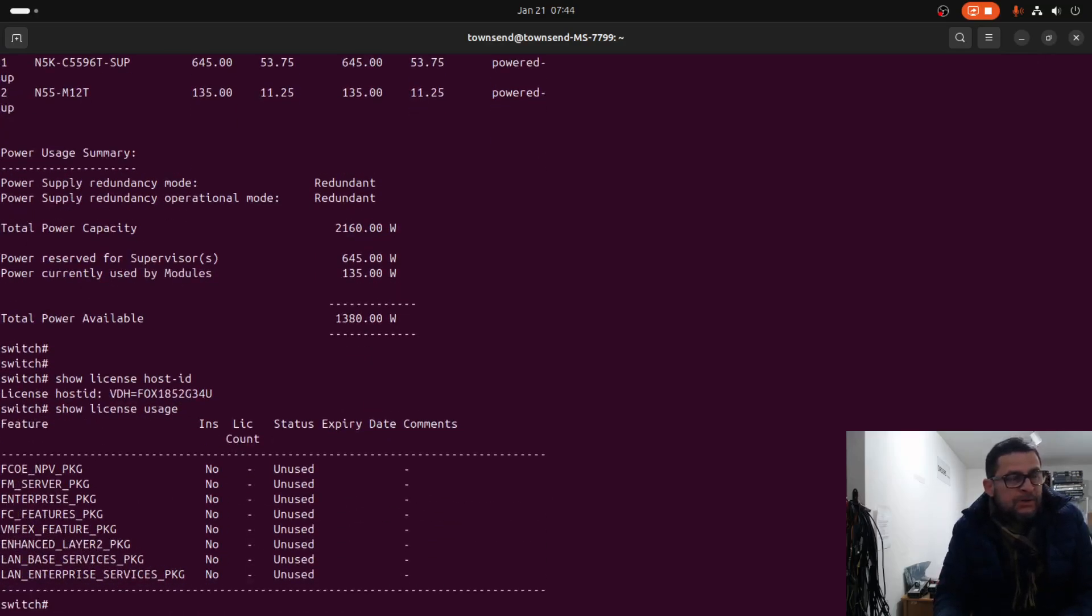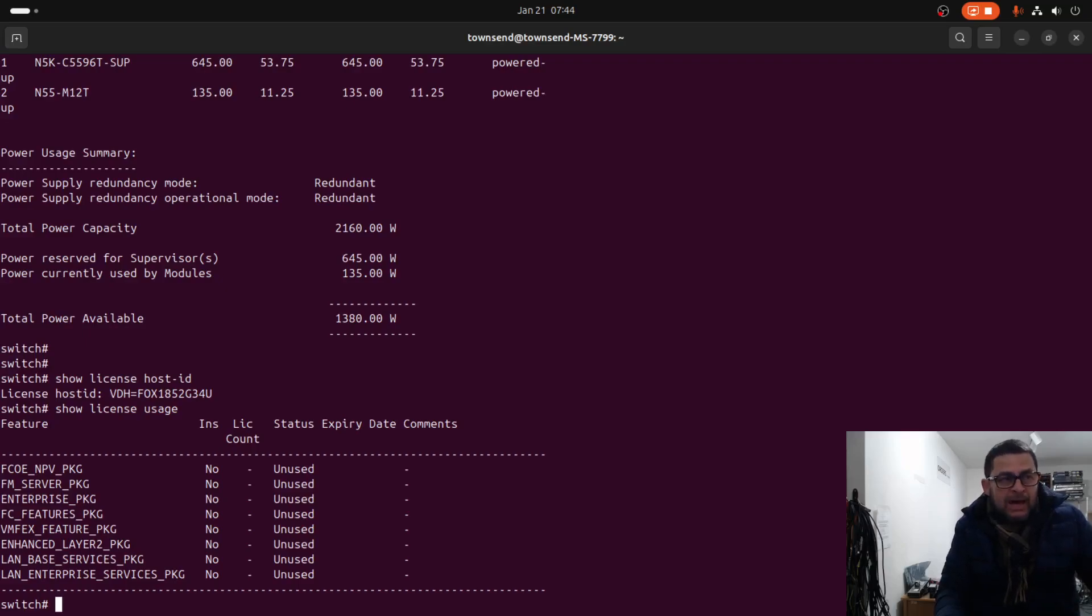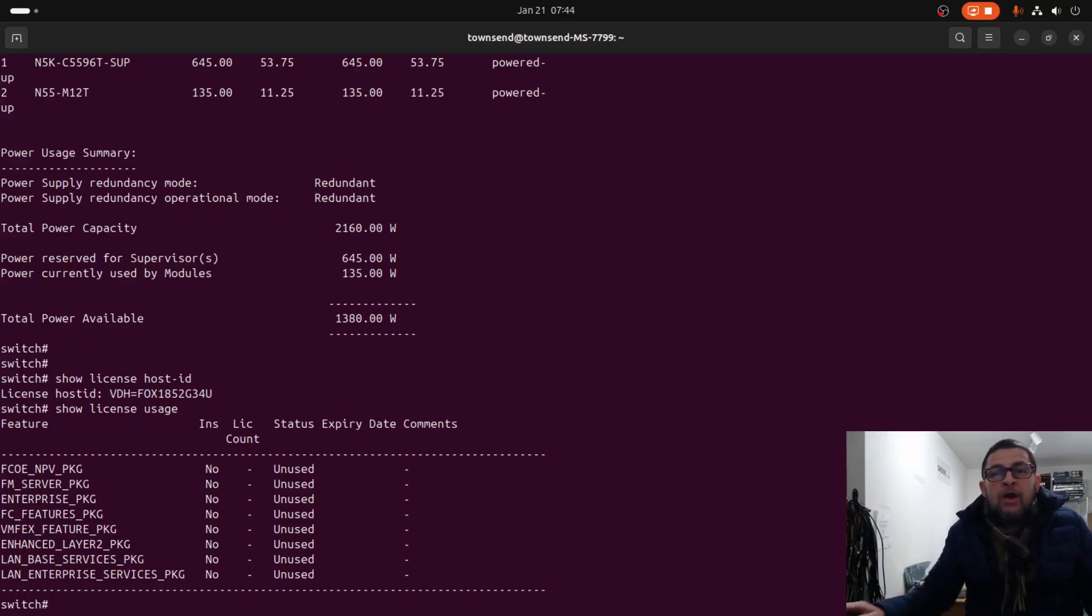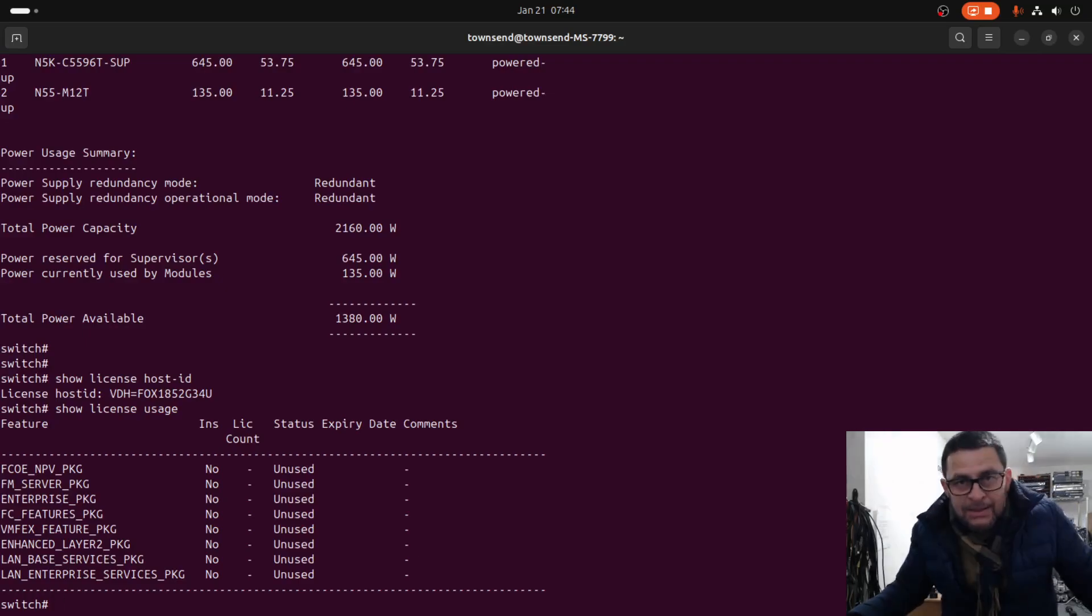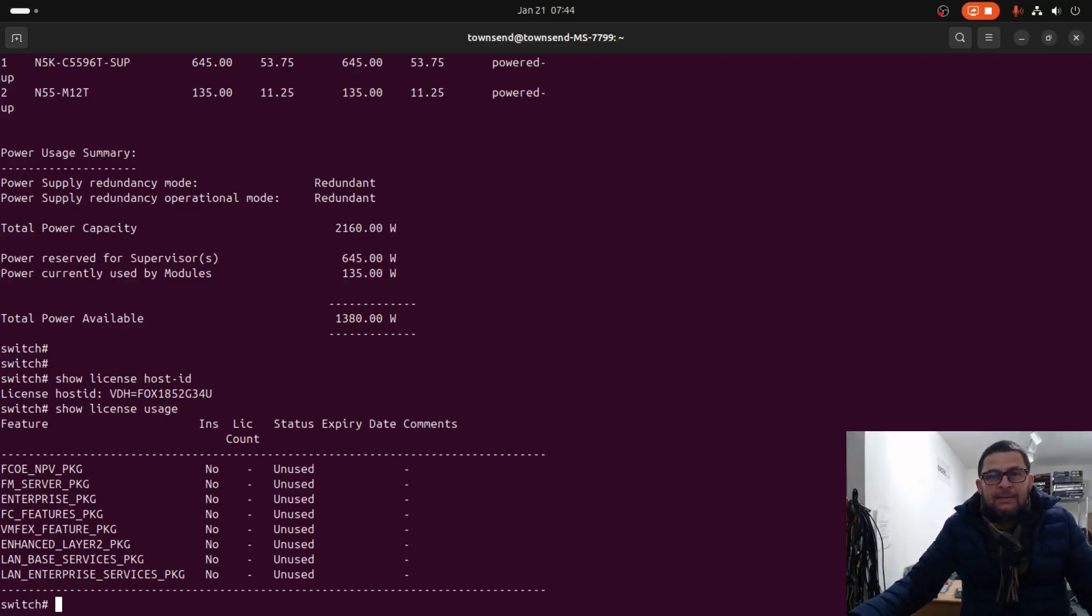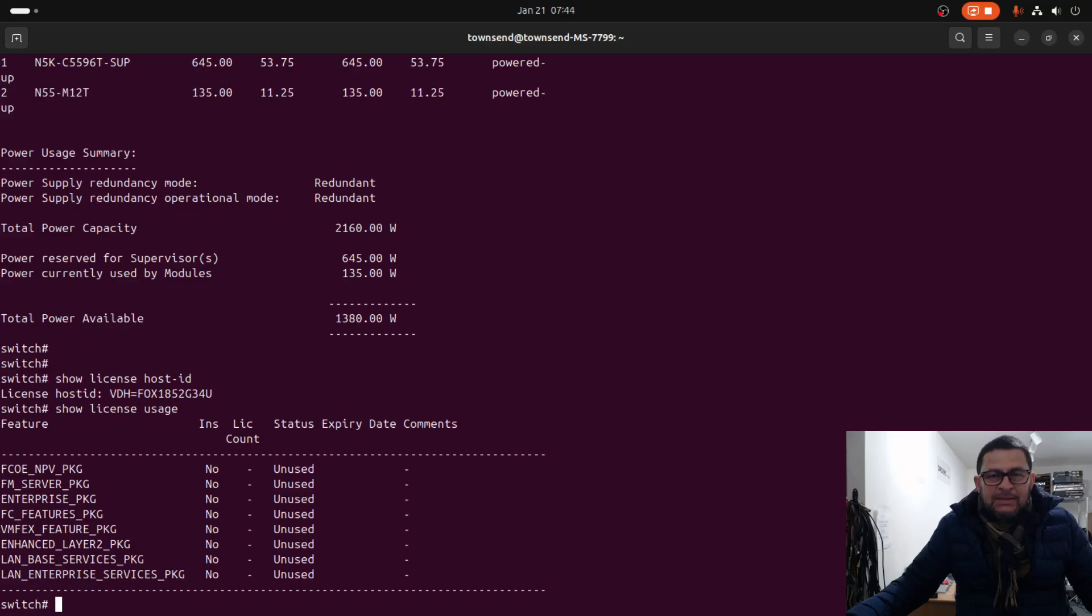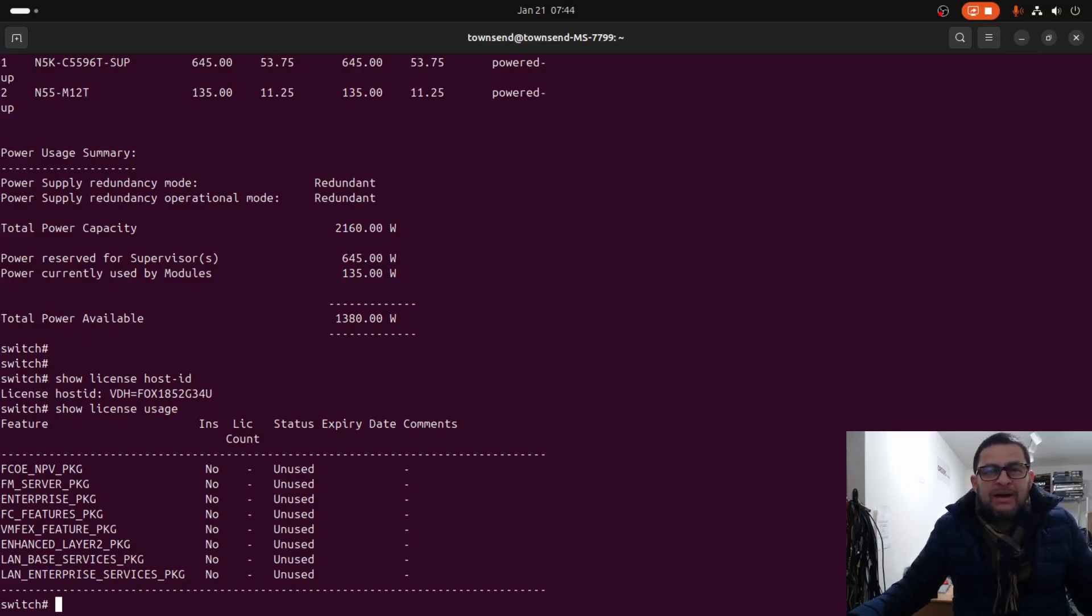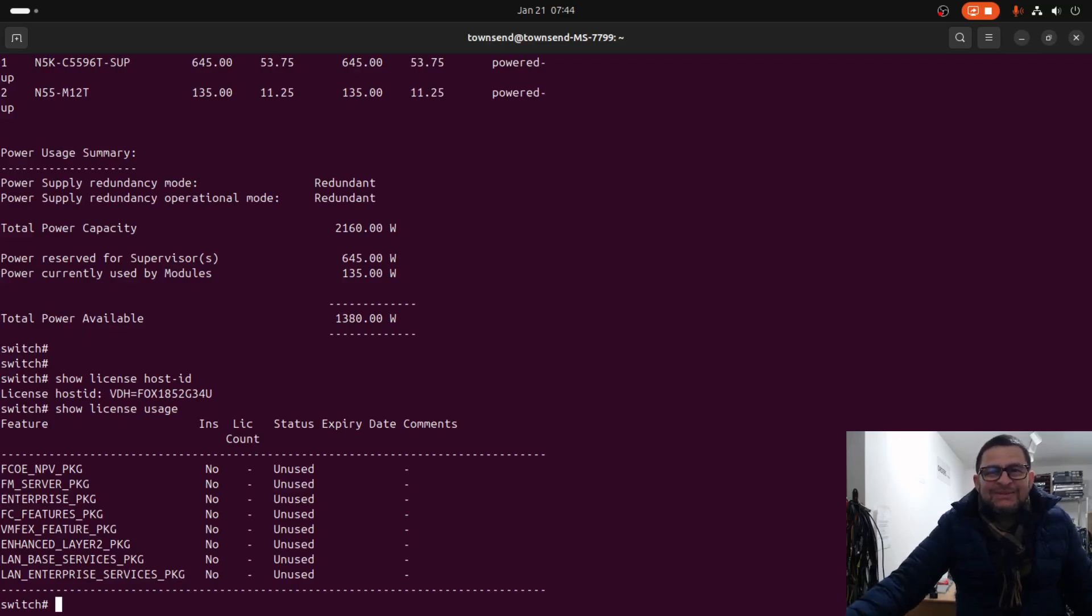Basically guys, that is how to recover a Cisco Nexus M5K from the loader prompt. Thank you so much for your time. If you like the video give me a like, subscribe to my channel, and share with your friends and co-workers. Thank you so much and have a great day. I will see you in the next video.